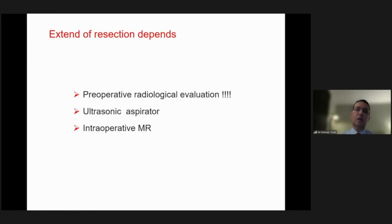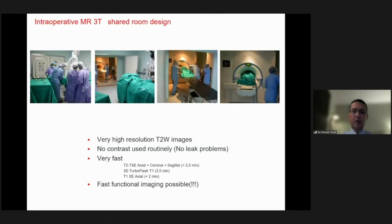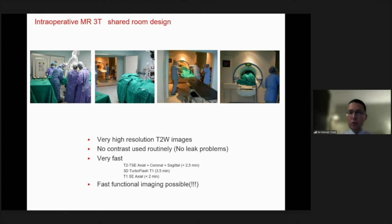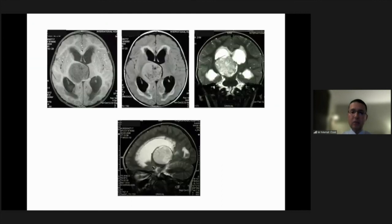The extent of resection depends on good preoperative radiological evaluation and good microsurgical technique. I must also emphasize having intraoperative MRI. We have been using the three Tesla shared-room design intraoperative MRI for the last 16 years, and within 12 minutes you can have all sequences ready, which is sufficient to assess the extent of resection.